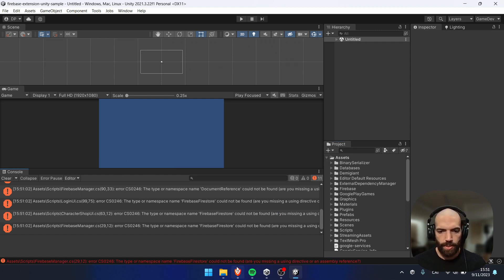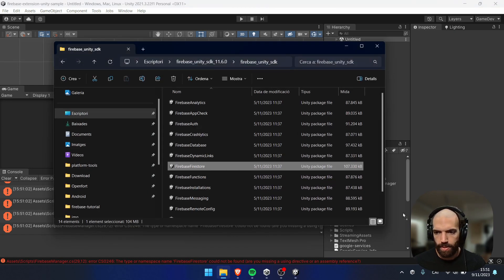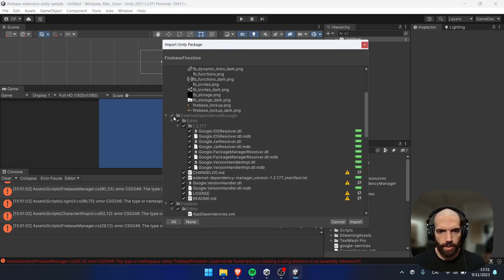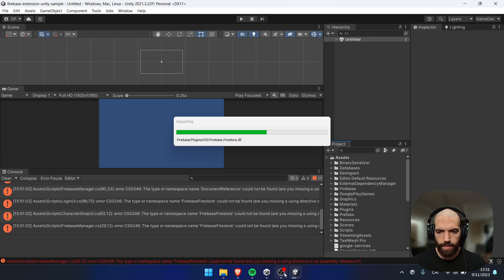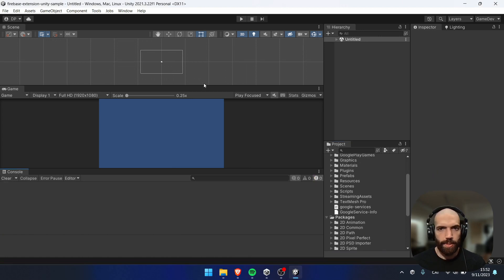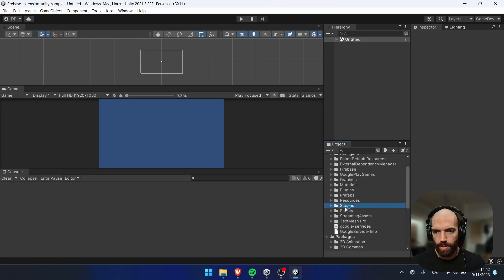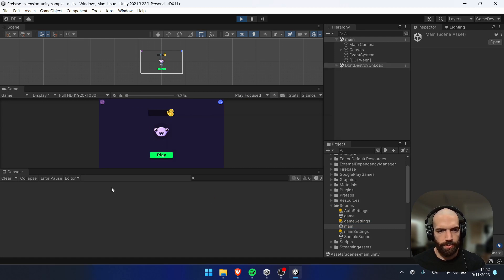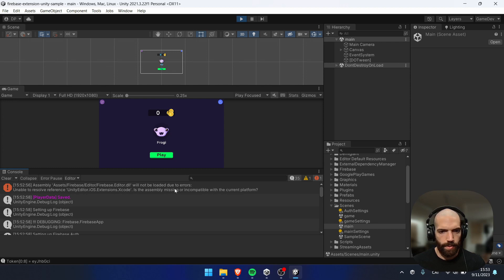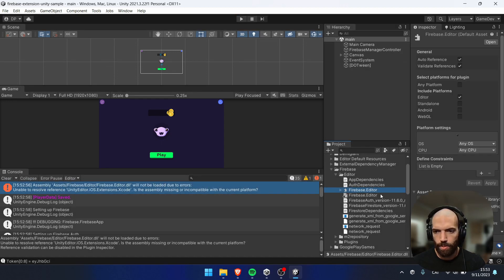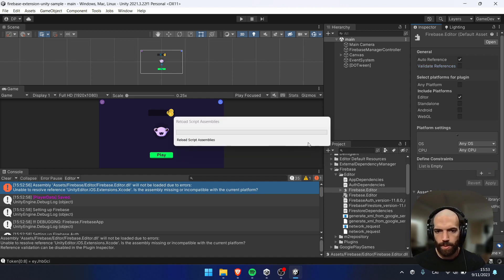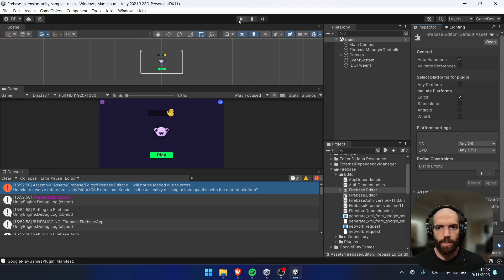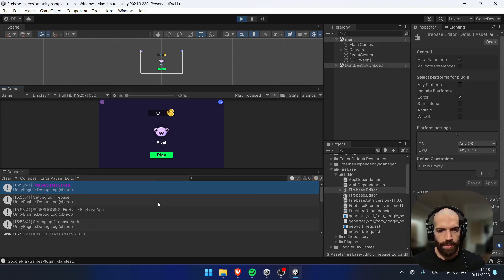Now we see we have fewer issues. Go ahead and drag the Firestore package. Again, uncheck External Dependency Manager and choose Import. Let's wait for this to complete. Now it looks like all the reference issues are gone. But if you go to our scene — Main and Game — and hit Play, you'll see there's one issue left. To fix this, go to this asset, uncheck Validate References, and choose Apply. Now if we hit Play, we should be good to go.